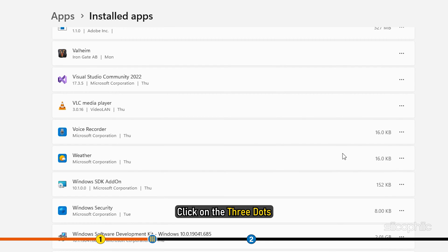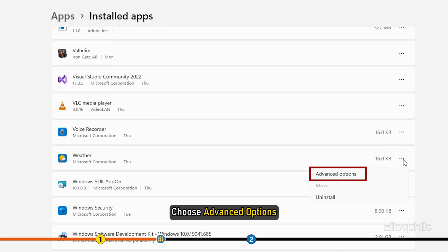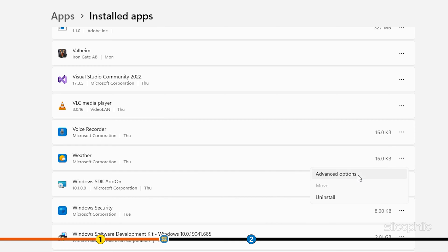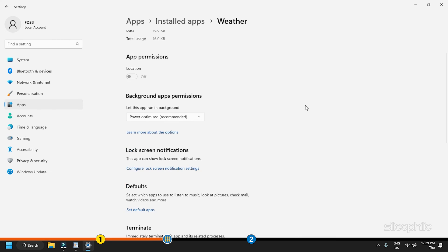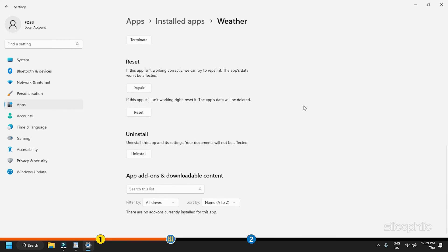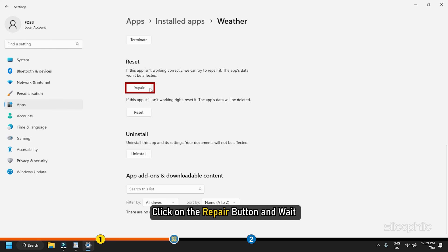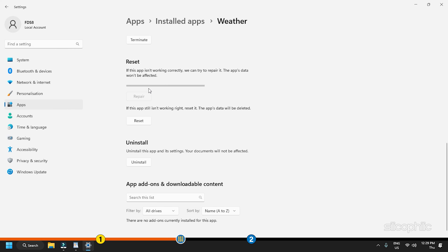Click on the three dots. Choose Advanced Options. Click on the repair button and wait for the process to complete. Repairing the app won't affect your data.